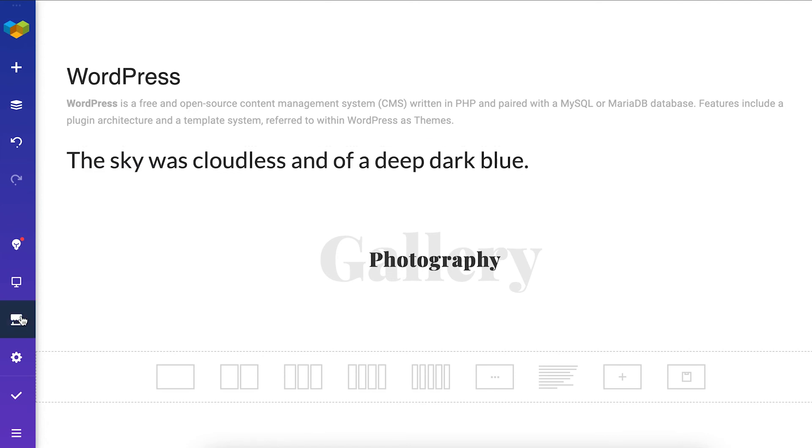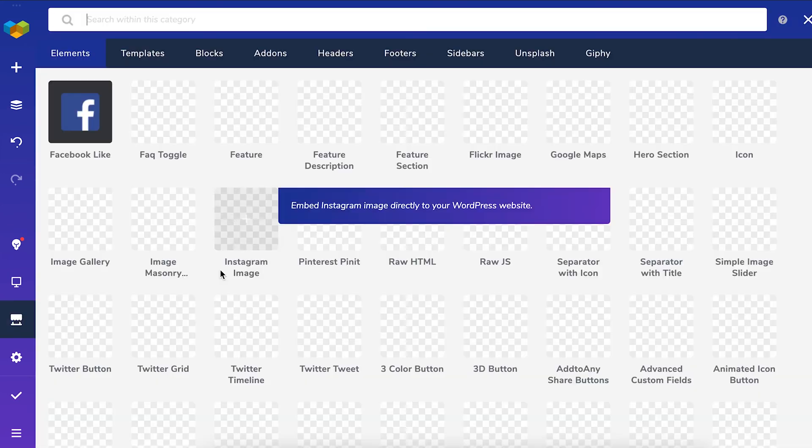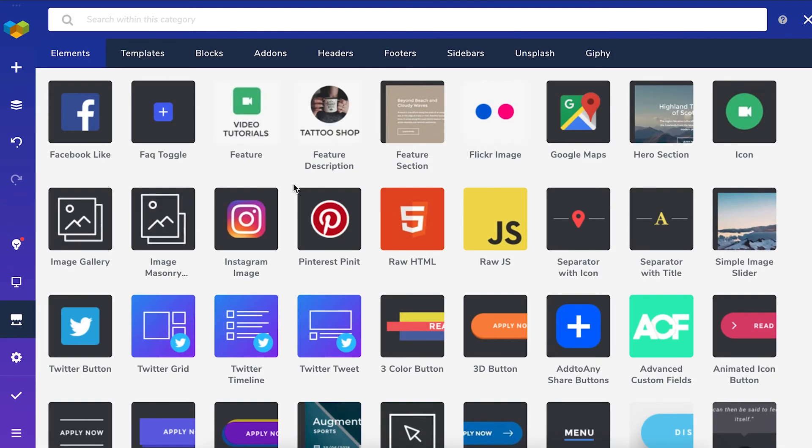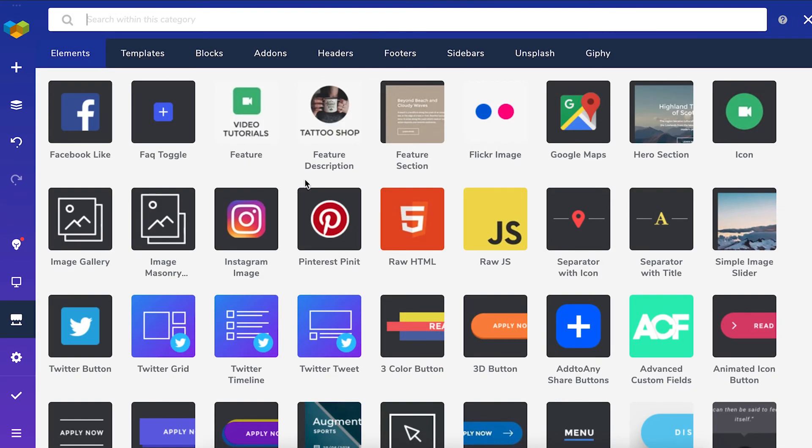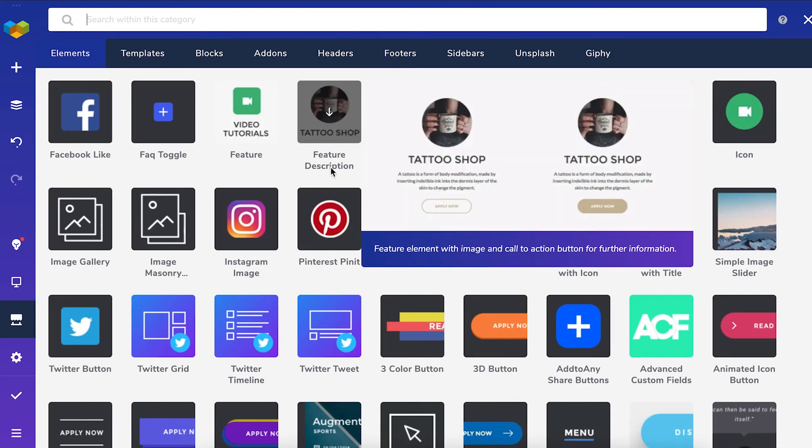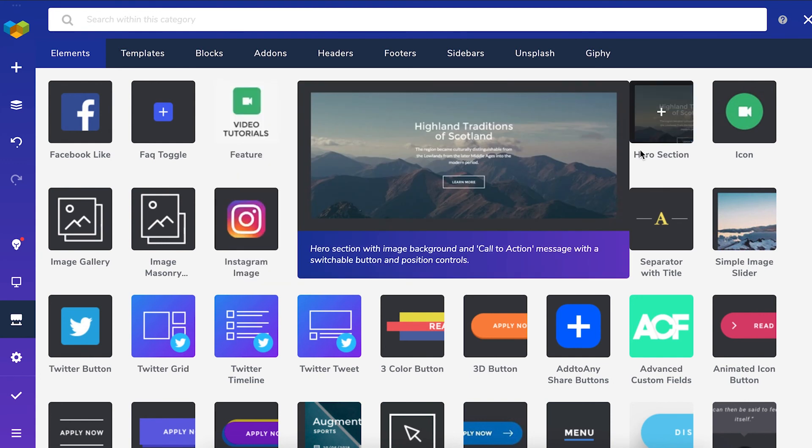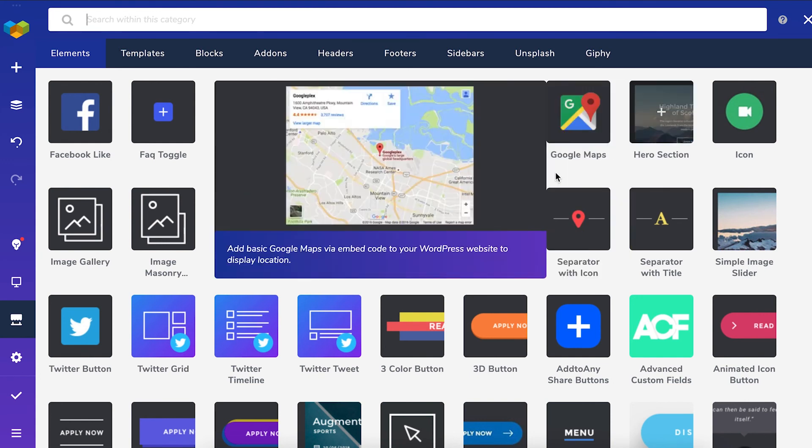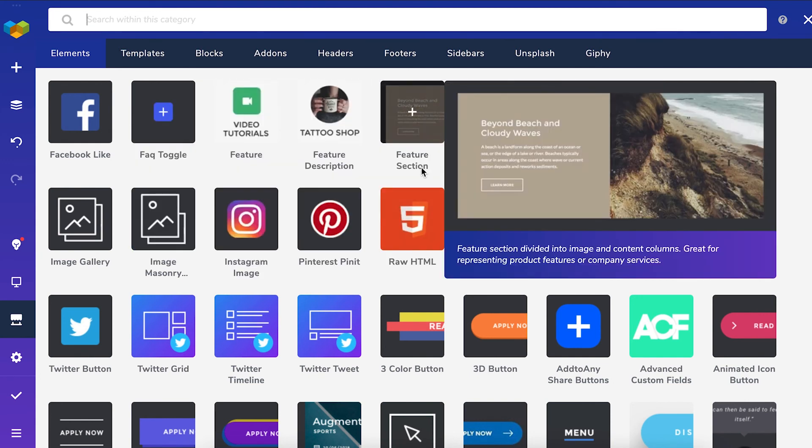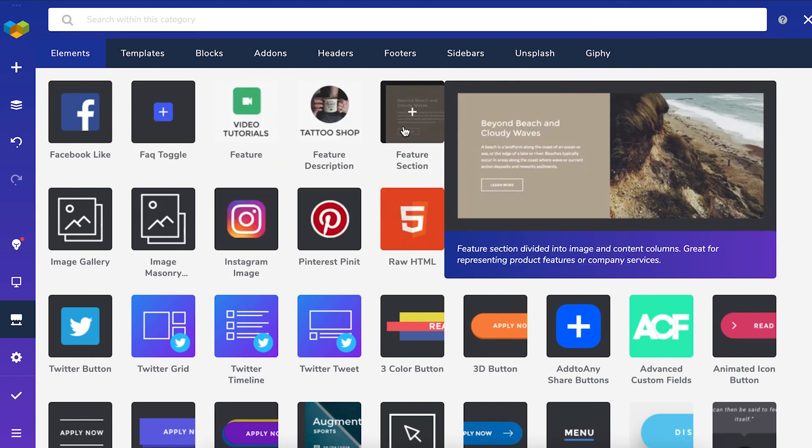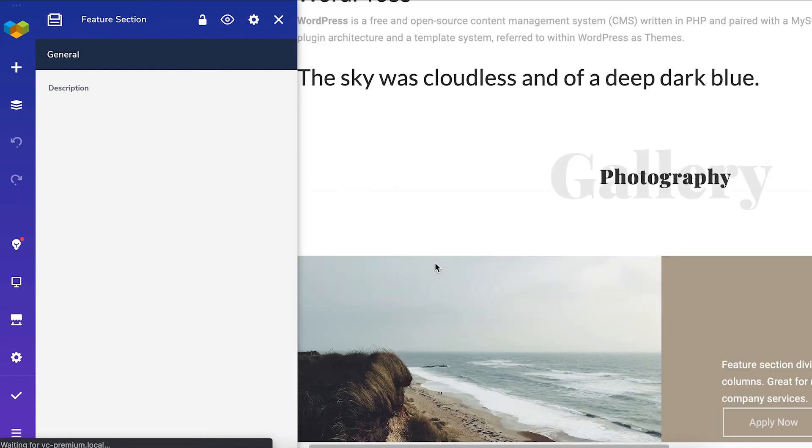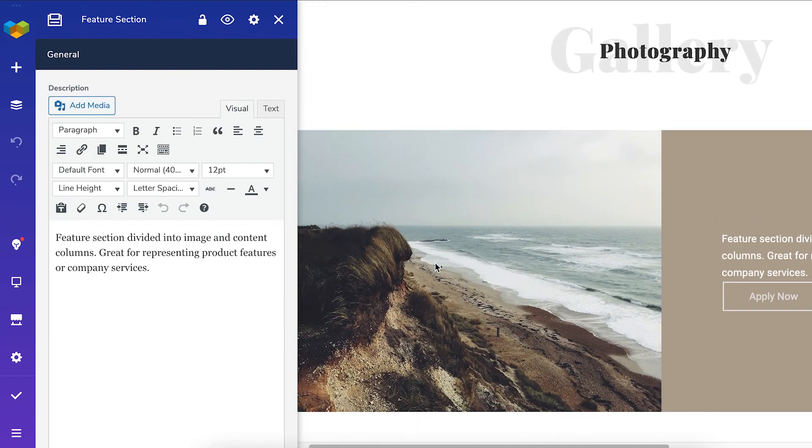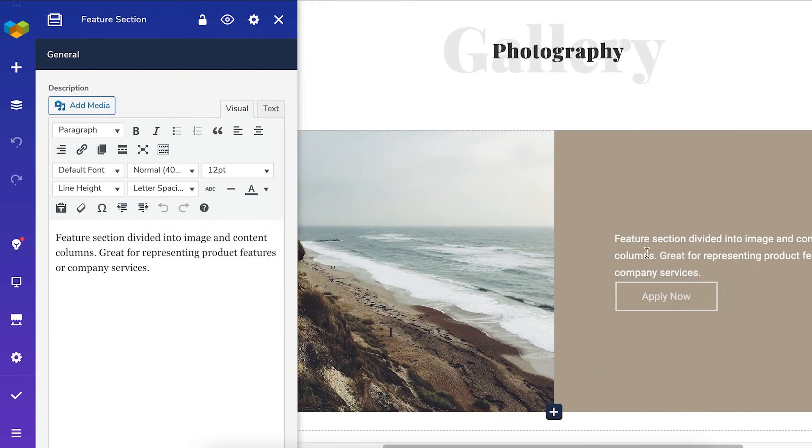And then there are a ton of other elements that include text in the hub, like the feature description, hero section or feature section. There you'll see the already familiar TinyMCE editor. So those controls you already know.